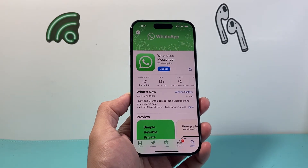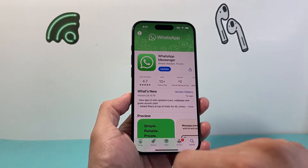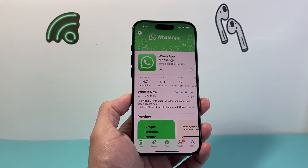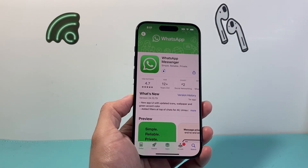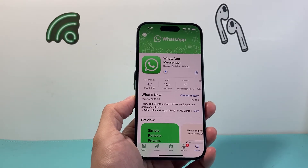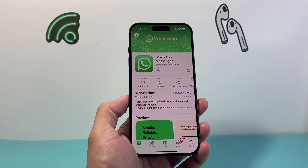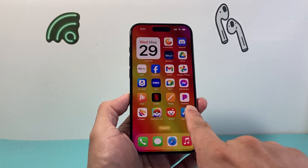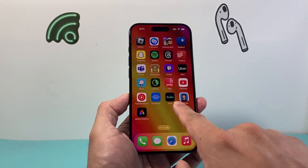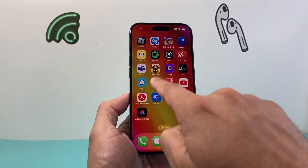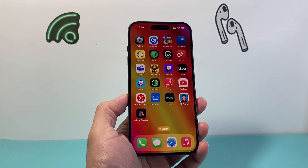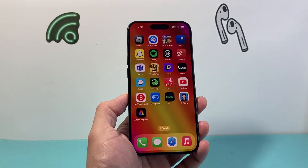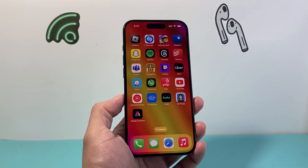Once I click on it, you can see there's an option to click on Update. So I click on Update and it will begin downloading and also installing that new update. I can go ahead and quit out of the App Store and see that the WhatsApp icon is being loaded — it's being downloaded and then it's also installing after the download is complete.